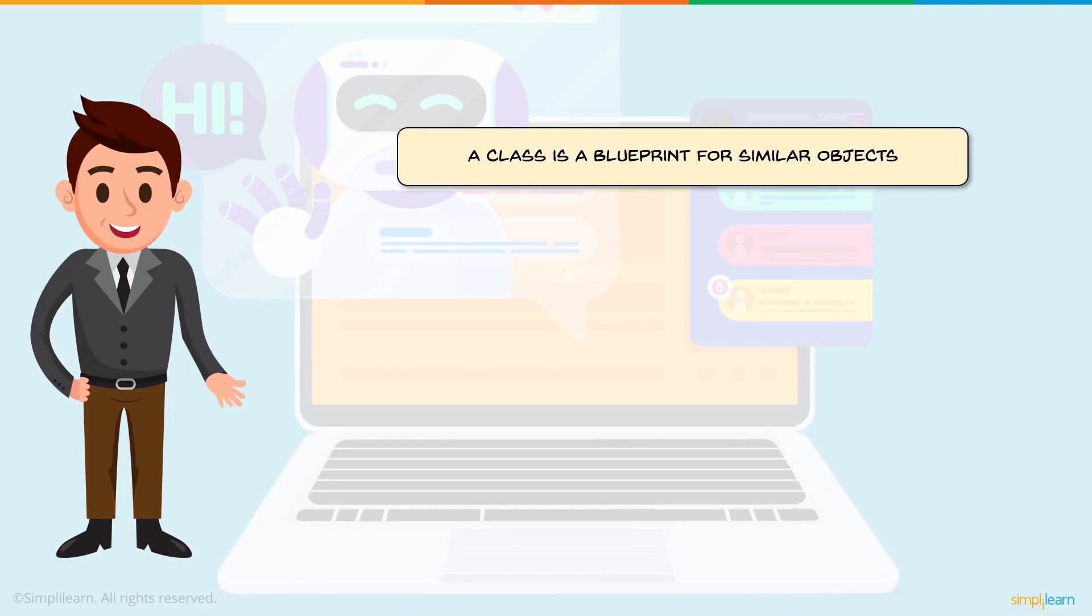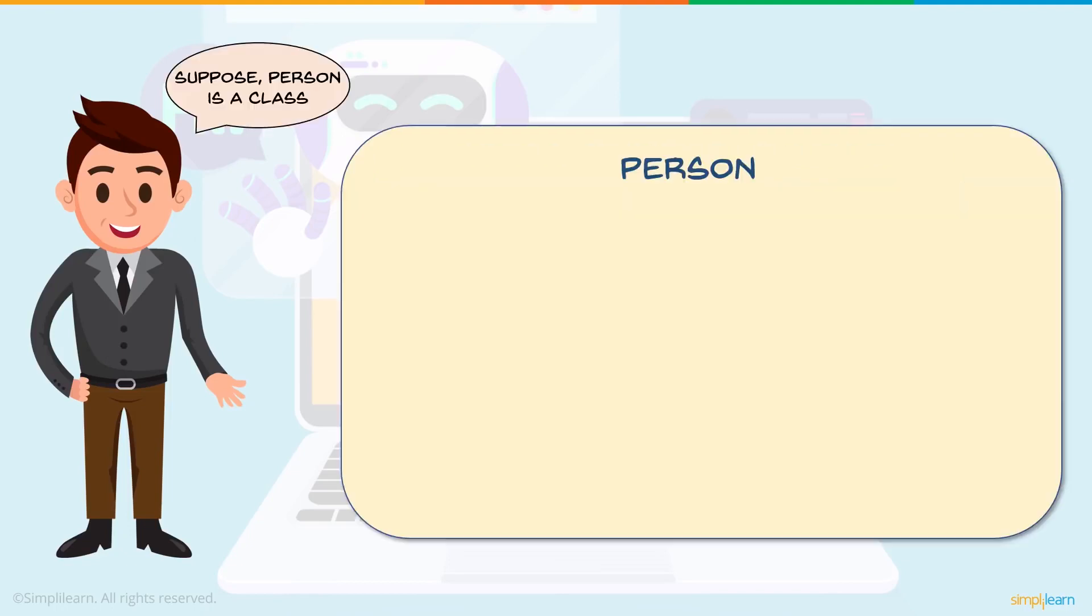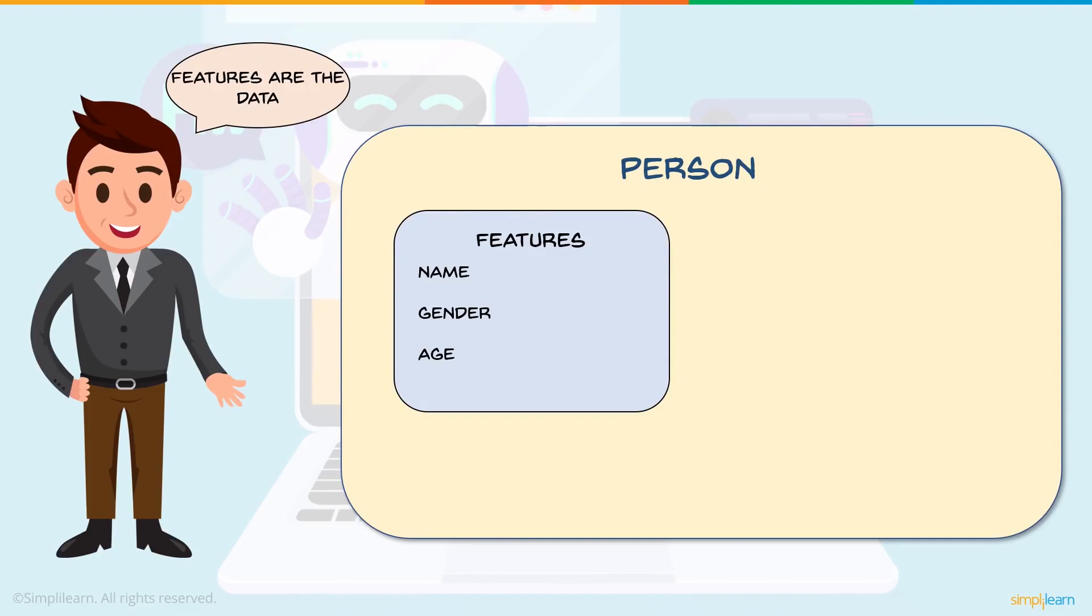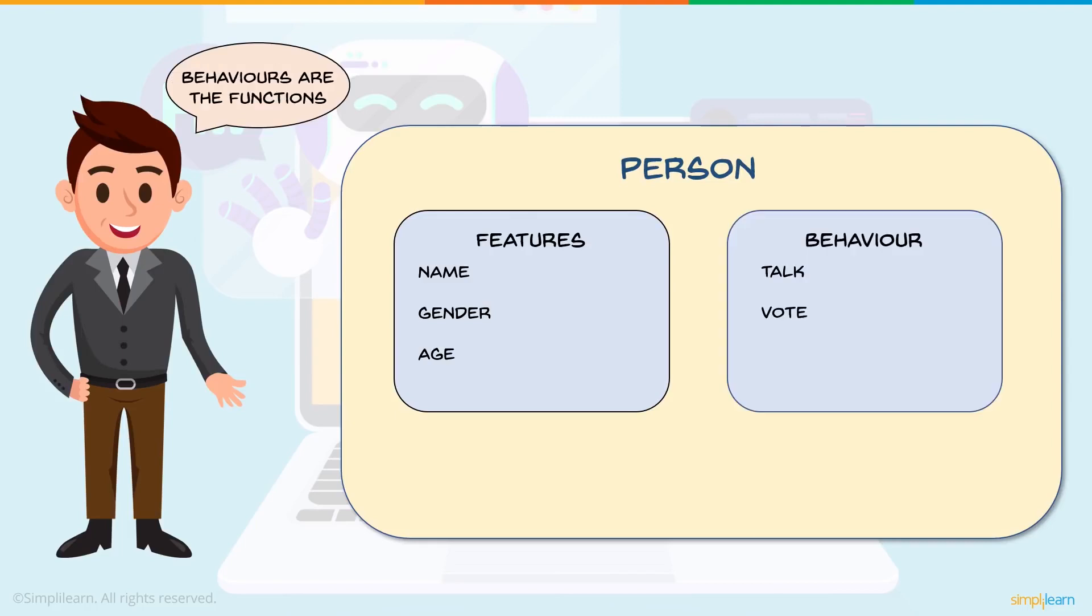Now let's better understand this through an example. Here we are considering person as a class. If person is a class, every person has certain features - that is name, gender, age. Irrespective of who the person is, the person has to have these features. This is something common shared by all the people.